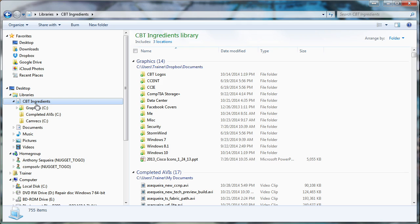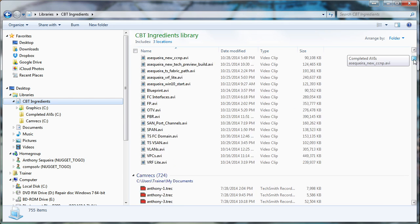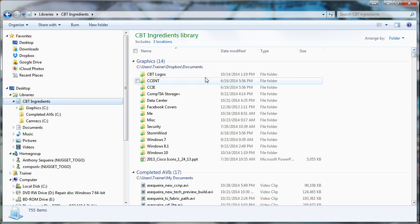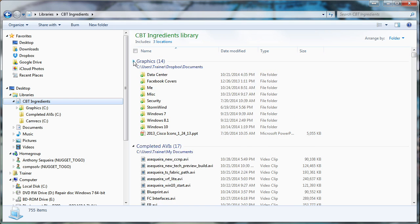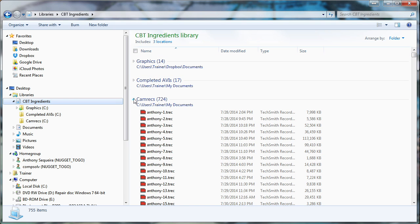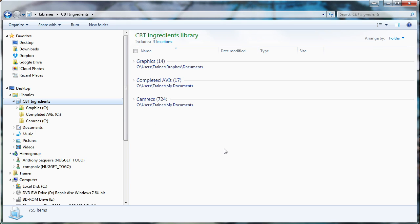So now what do we have? We have this container, if you will, this virtual folder, whatever you want to call it. It's leading me to all of these great resources that I use to create CBT Nuggets. What a very convenient feature, this library feature. And I'm a bit embarrassed to admit that I had avoided this feature because I didn't understand it for several generations of Windows.